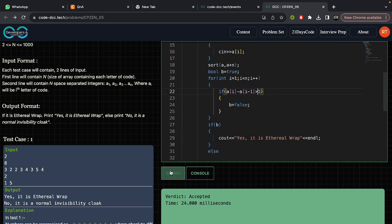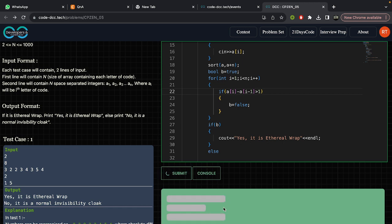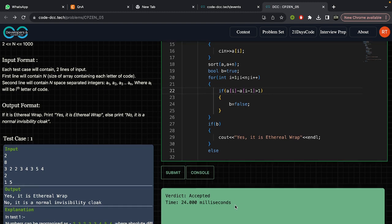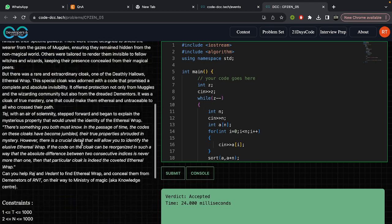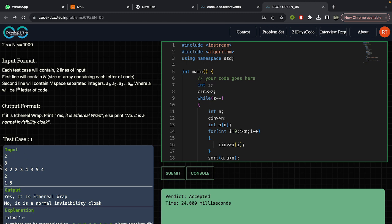We can submit this code to verify, and as you can see, it is accepted. So the solution is straightforward: sort the array in ascending or descending order, then check every pair of consecutive terms. If the absolute difference between any two consecutive terms is more than one, output that it is a normal invisibility cloak; otherwise, output that it is an ethereal wrap. Thank you.